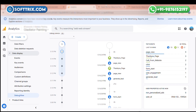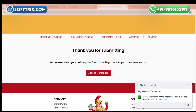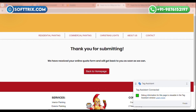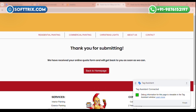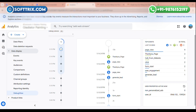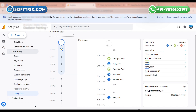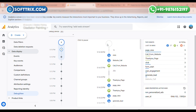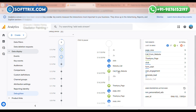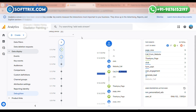Our thank you page triggered successfully. Since we also implemented conversion tracking on our phone number, let's click on this phone number. Now go to Analytics and wait a moment — you can see a call from website tracked successfully here. This is how you can set up conversion tracking in Google Analytics through Google Tag Manager. I hope you liked the video — please like, share, and subscribe to our YouTube channel.